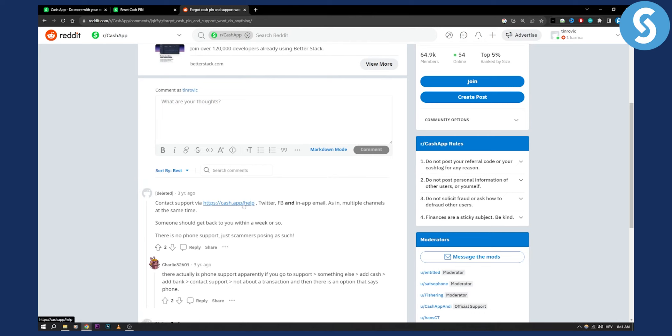Multiple channels at the same time—someone should get back to you within a week or so. Obviously, they don't have phone support, so just know that.